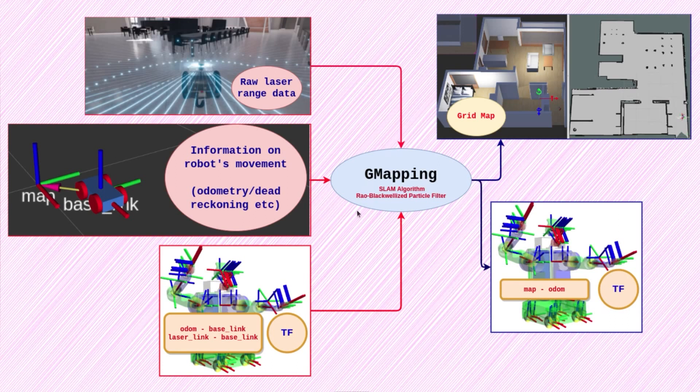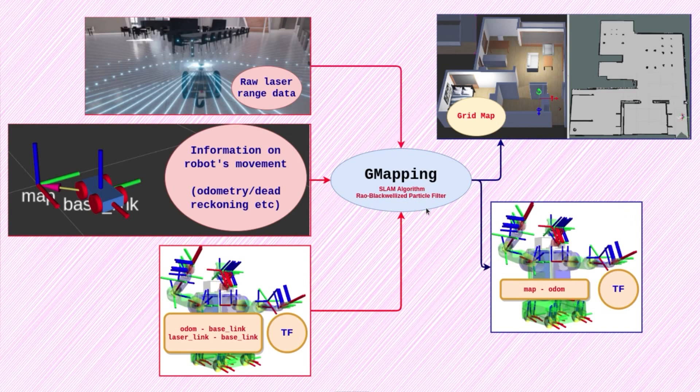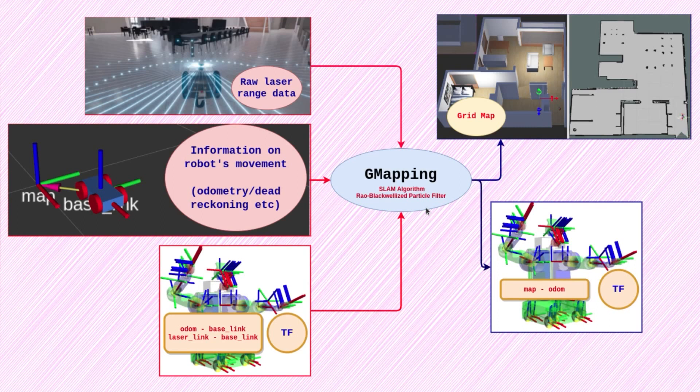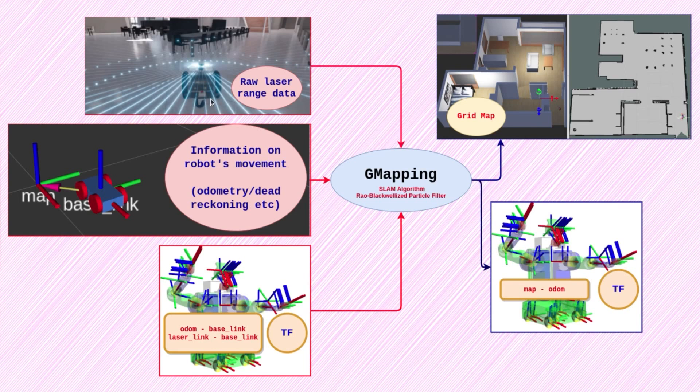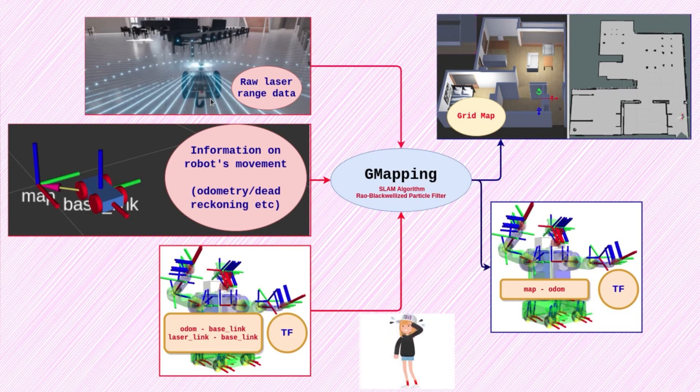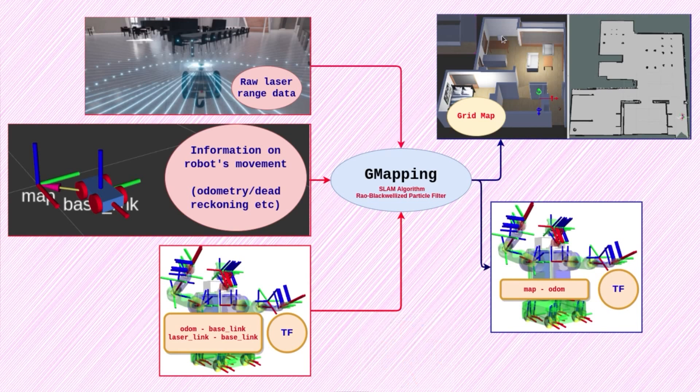Gmapping is implemented based on the Rao-Blackwellized particle filters. This approach uses a particle filter in which each particle carries an individual map of the environment. The number of particles is reduced using several adaptive techniques to learn the grid maps. Gmapping proposes an approach to compute an accurate proposal distribution taking into account not only the movement of the robot but also the most recent observation. This drastically decreases the uncertainty about the robot's pose in the prediction step of the filter.